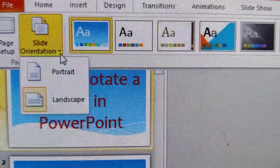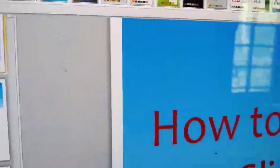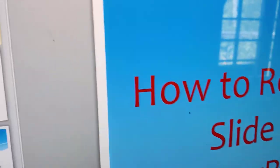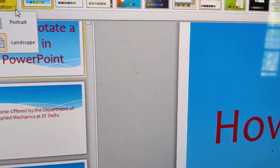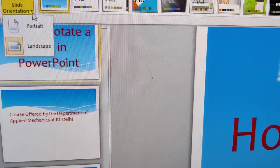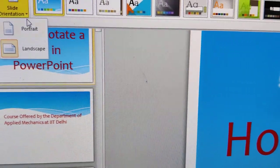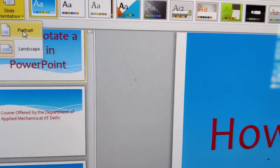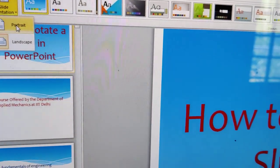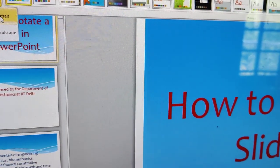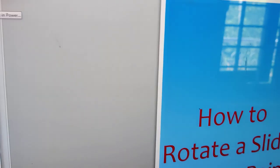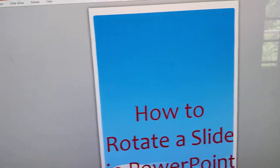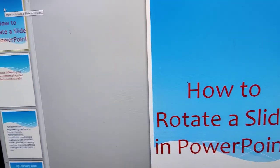You can see that now our slide is in landscape and if you want to rotate it to portrait, you can simply click portrait and you can see that now our slide has changed to portrait mode.